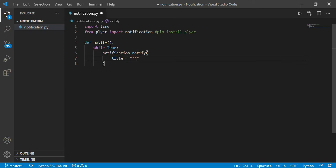Now the title I'm going to give the title as please drink water now. And yeah guys, one more important thing, you can create this notification on anything like for taking rest or going outside, whatever you want you can create on anything.